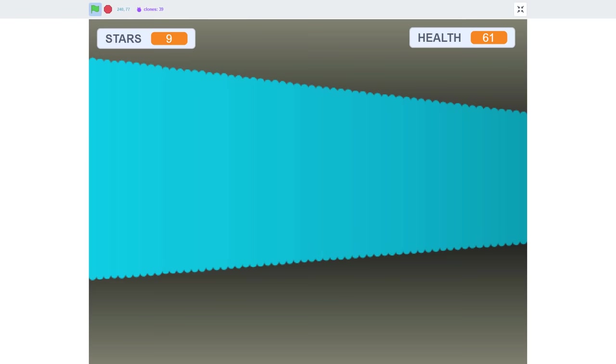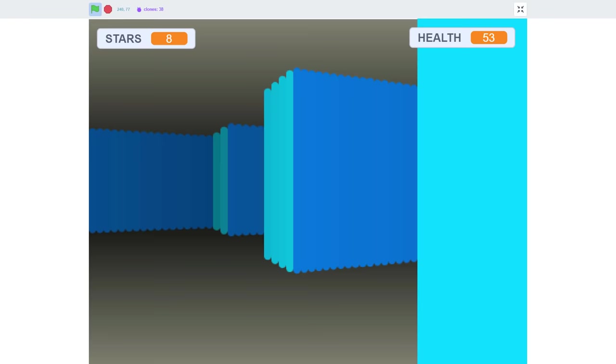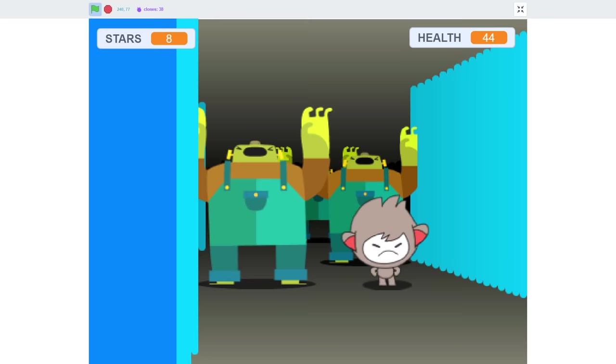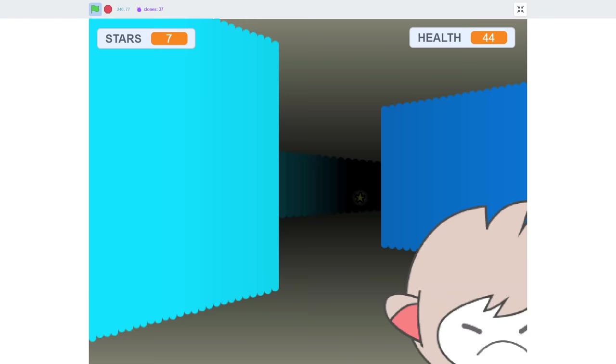Hello fellow Scratchers, I'm Griffpatch and welcome back to part 5 of our 2 part series, Crazy Simple Raycasting in Scratch. Well, that hasn't really played out as I expected, but this has been so much fun.